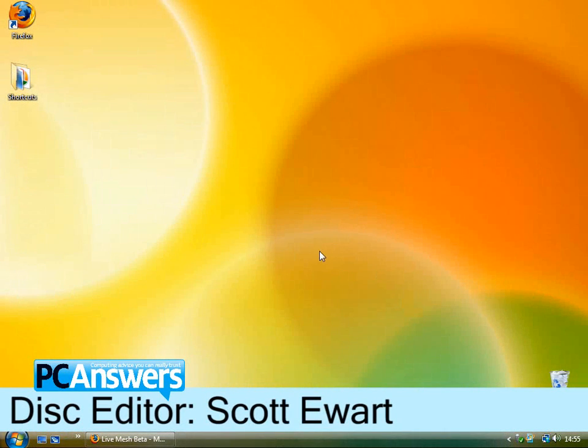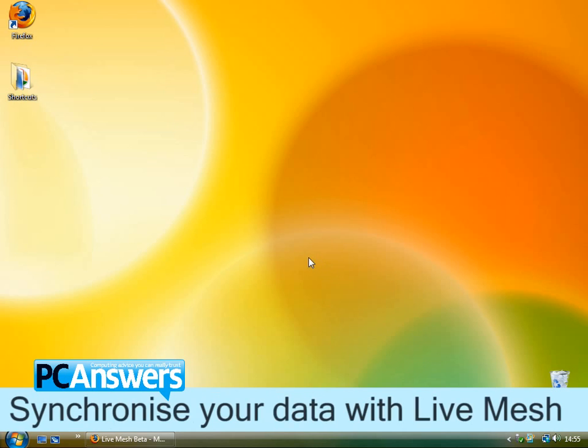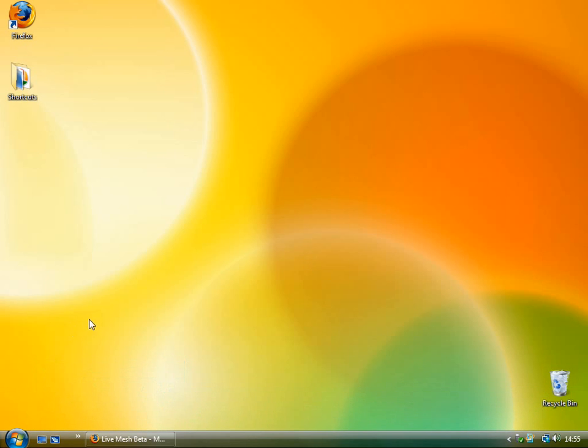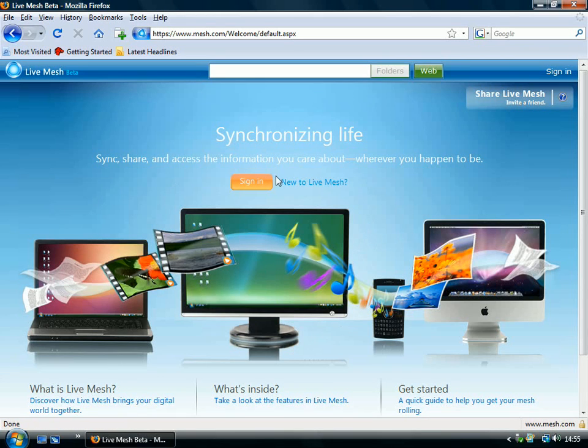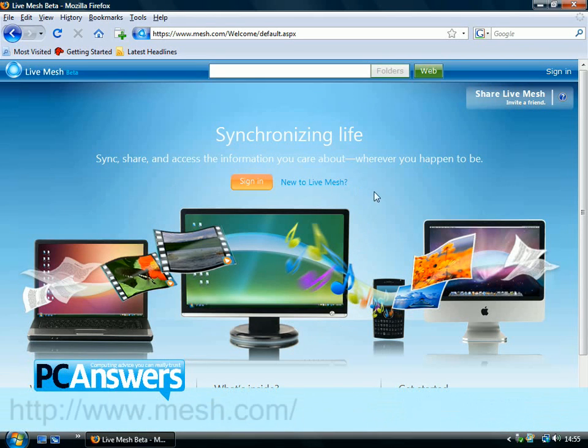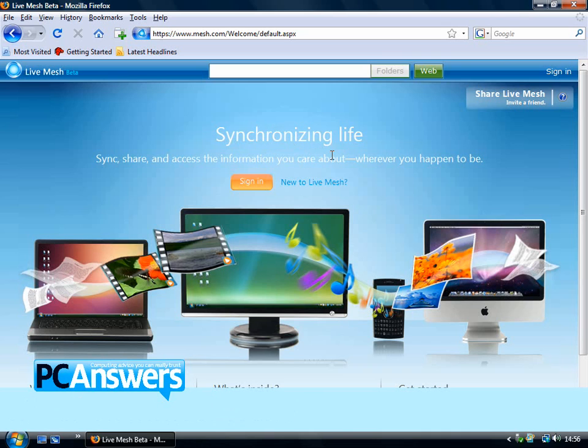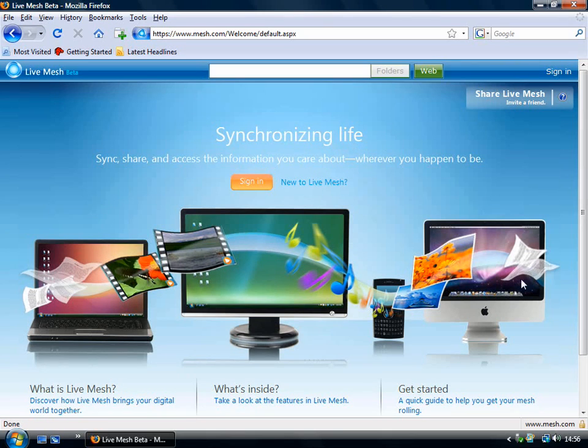Hello there, I'm Scott Hewitt, and in this PC Answers tutorial, I'm going to show you how to synchronize your PC using Windows Live Mesh. Windows Live Mesh uses a Windows Live ID. It's a Microsoft service, so if you use Microsoft Net Messenger or Live Messenger as it's now called, then you can use that account to synchronize multiple PCs and the data using this online service.